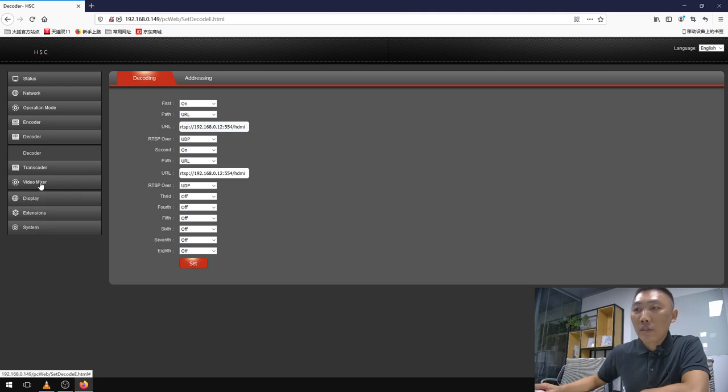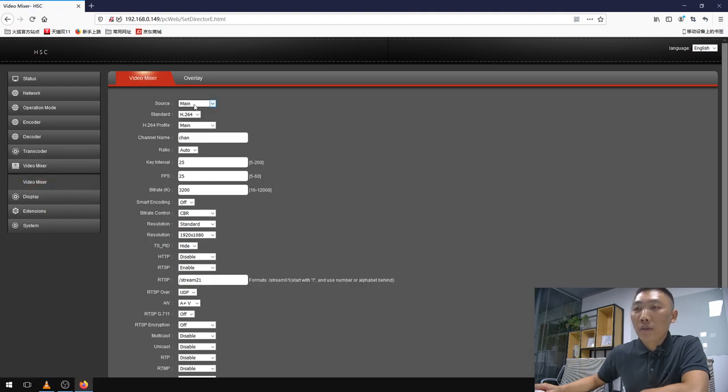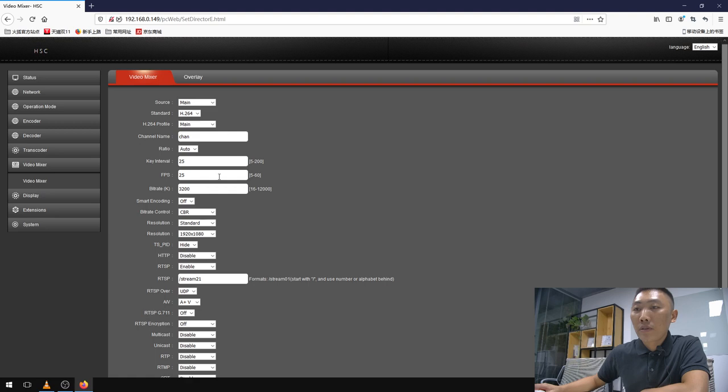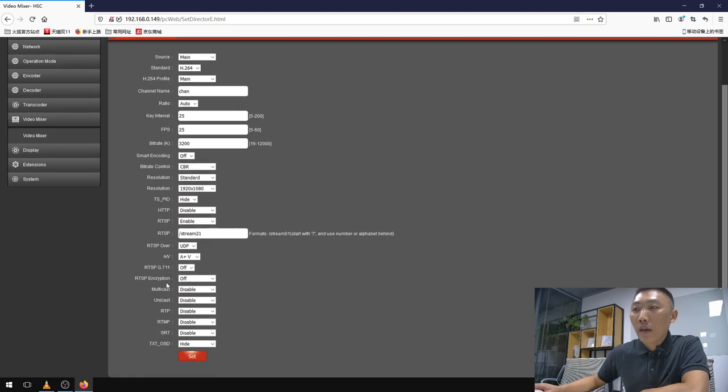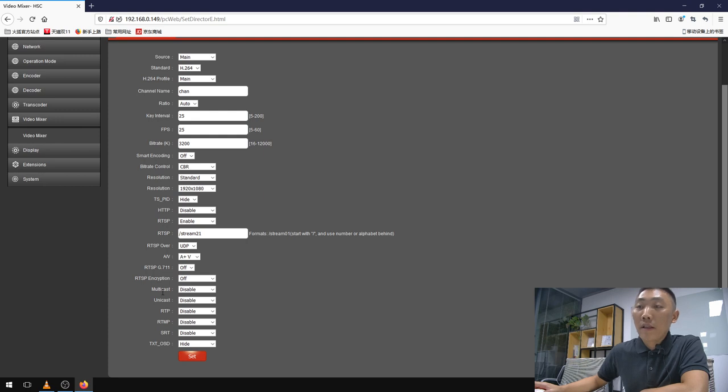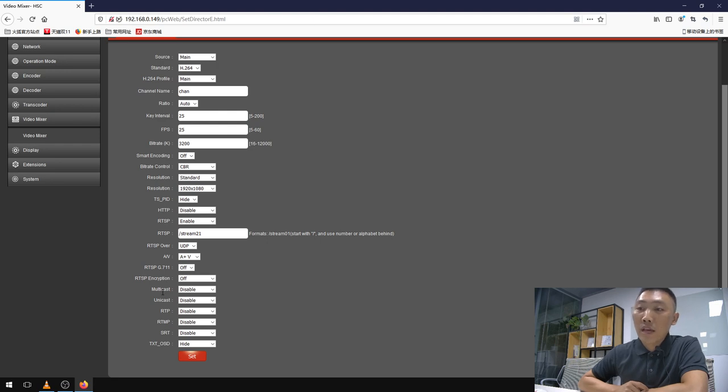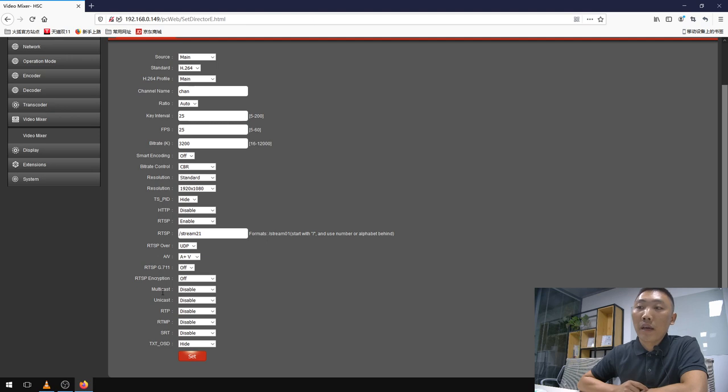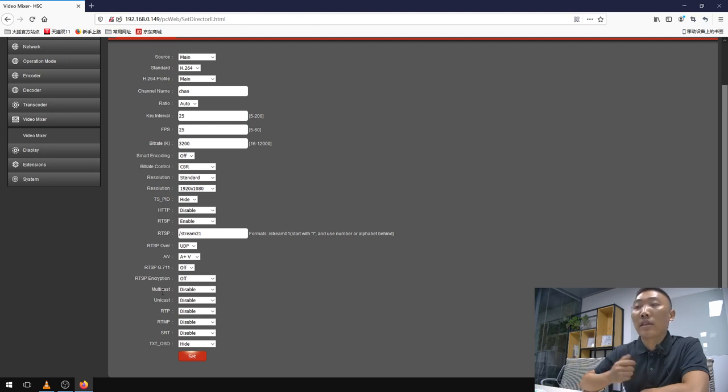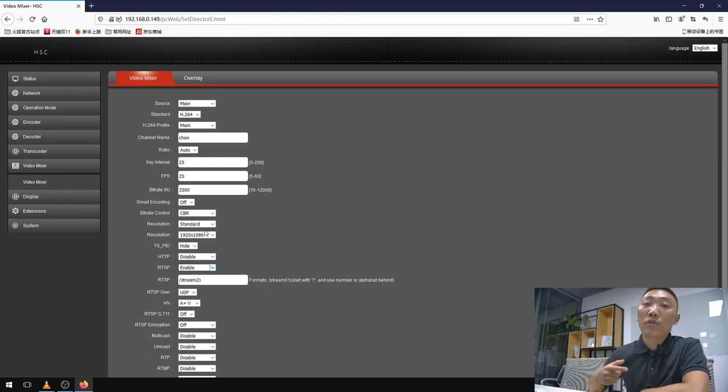Next step, we can use this video mixer and choose different protocols or parameters for our use. For example, if you want to stream to YouTube, you can enable RTMPS. If you want to stream anywhere, we can use SRT or any protocol we want.